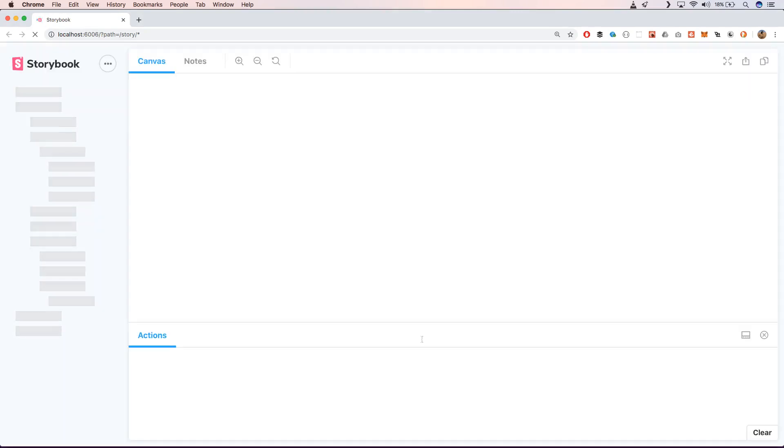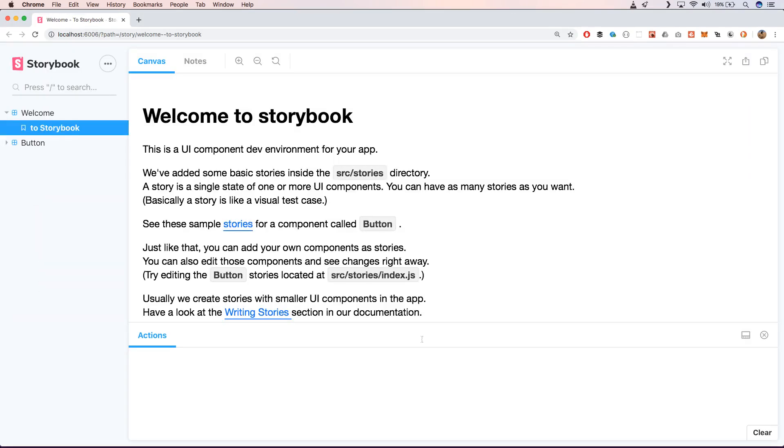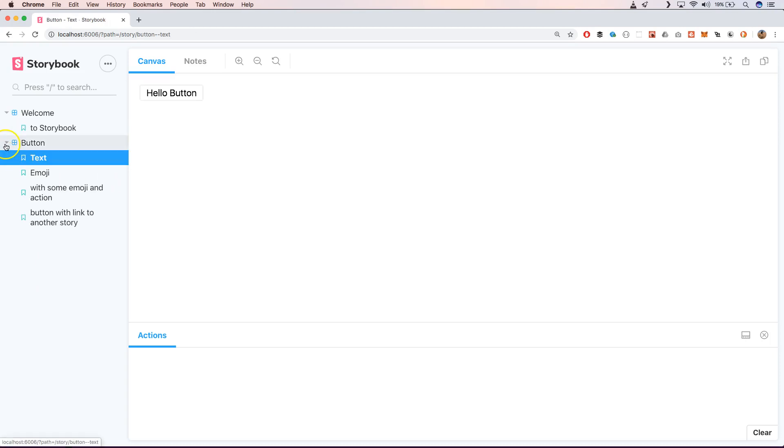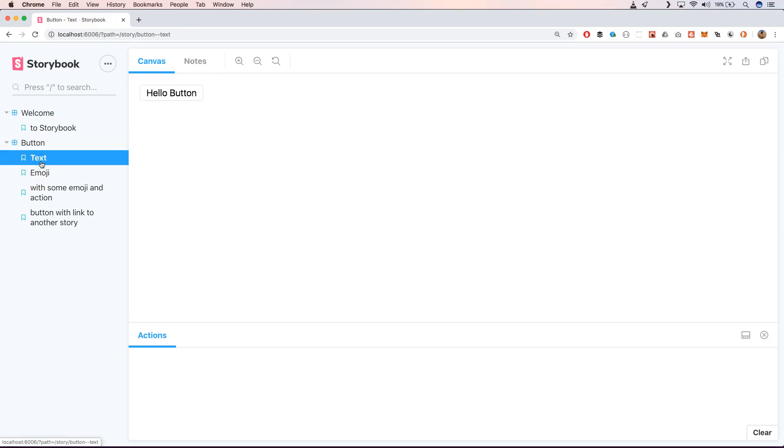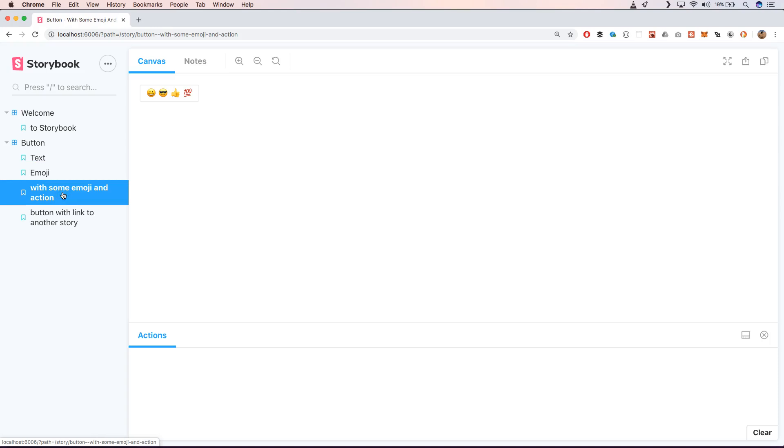So whenever we change something to our component or we change something to our story, we can very easily get a reload of our storybook. So it's very great to work with components. So here you see the welcome story and here you see a text or an emoji with some emoji and action.